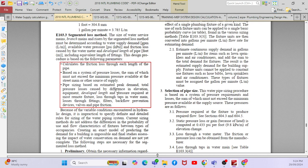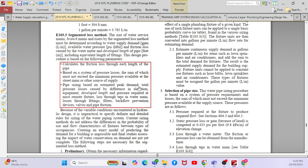Pipe sizing is based on estimated peak demand and total pressure loss caused by difference in elevation. This is an open system — not a closed system like chilled water supply — so you have to calculate the static head. You also need equipment developed length and pressure required at the most remote fixtures, including loss through taps, fittings, filter, backflow prevention devices, valves, and pipe friction.